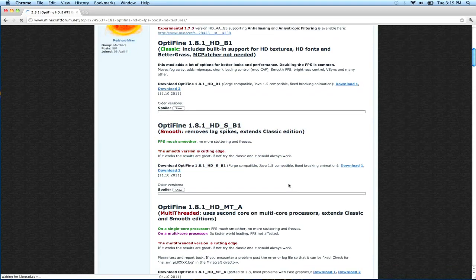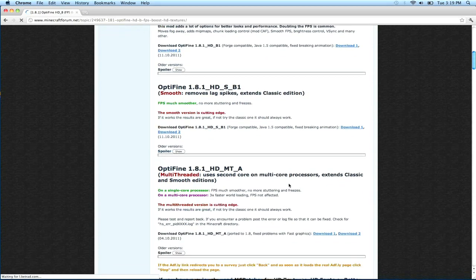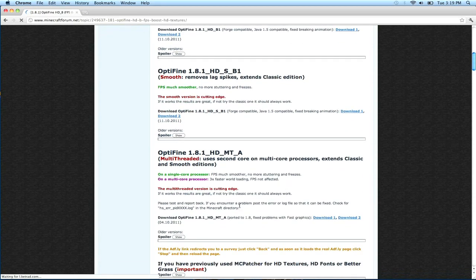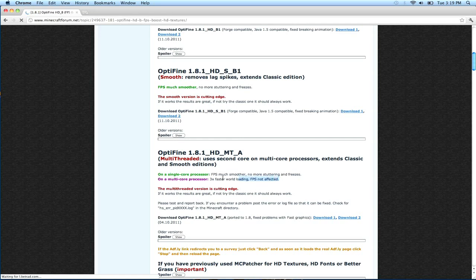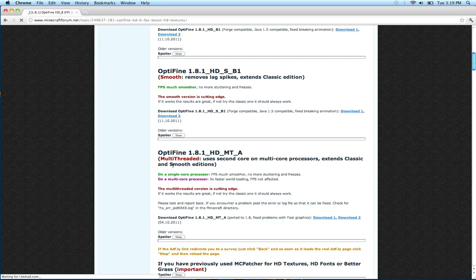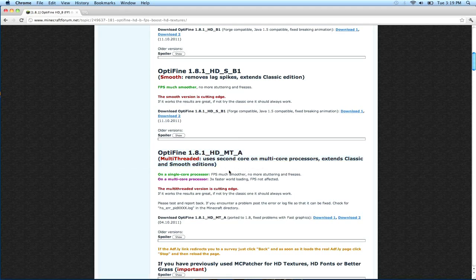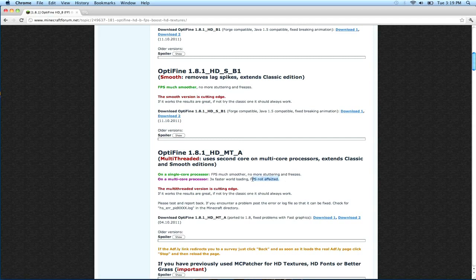Just find the one that suits you. If you don't know what your processor is, I wouldn't really recommend the third one. Even if you do have a multi-core processor, like I do, and I tried it, just like it says, it doesn't really make the FPS any better. It just makes the world render faster.